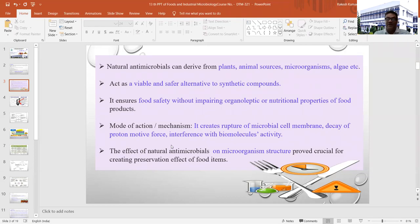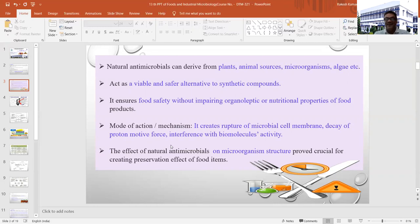Natural antimicrobials act on food items by creating rupture of microbial cell membranes. A chemical or process affects the cell membrane and different components present in it, then goes inside and creates abnormal conditions through different mechanisms. It also prevents decay of proton motive forces, interferes with biomolecule activity inside the bacterial cell wall, and ultimately creates a bactericidal effect, prolonging the shelf life of your product.